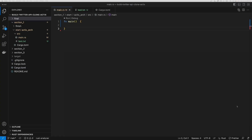All right, welcome to this first section of the video. In this first video, we're going to get an overview of Actix Web and take a look at its architecture conceptually.